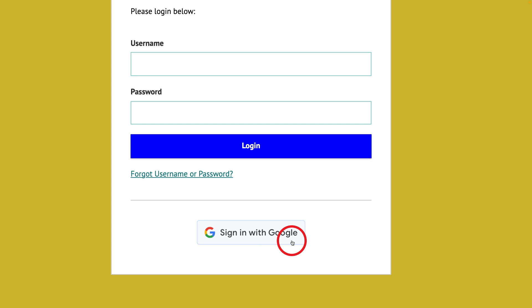The first time a student logs in using Google SSO that will create the student account for them. If you have any questions, please email support at musicfirst.com.